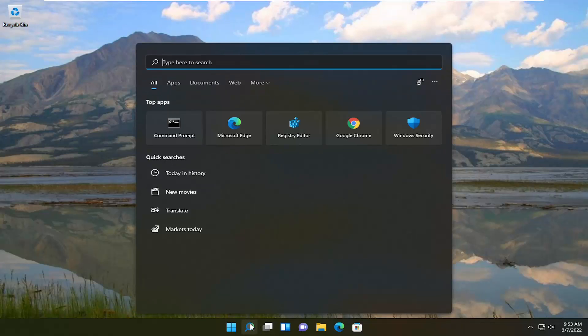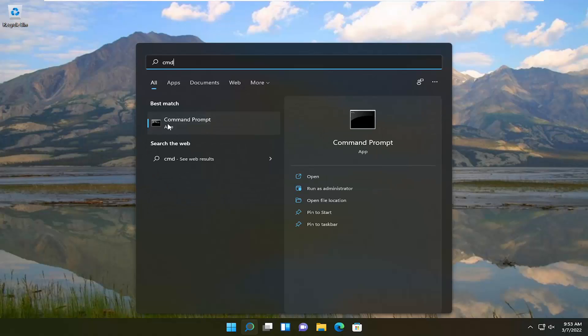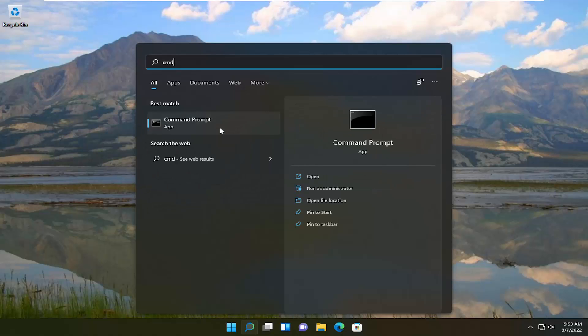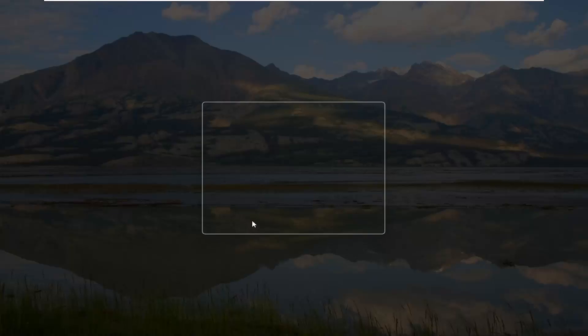And you want to open up the search menu again. Type in CMD. Best result should come back with command prompt. You want to go ahead and right click on that and then select run as administrator. If you receive user account control prompt select yes.